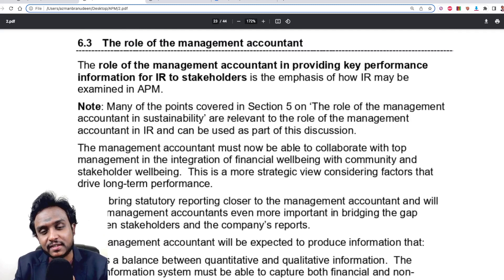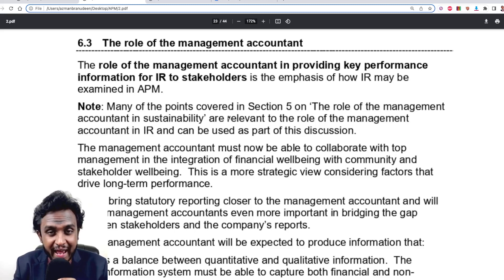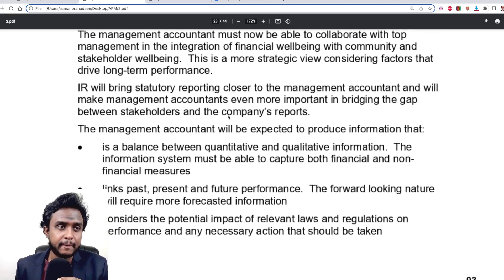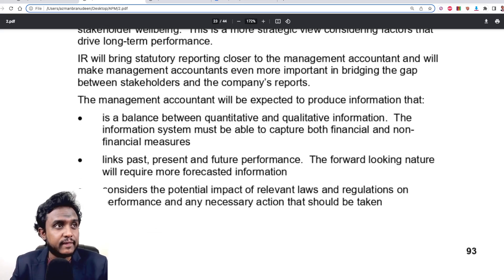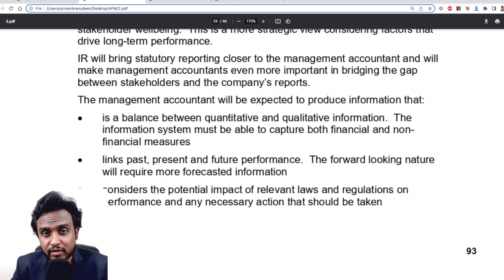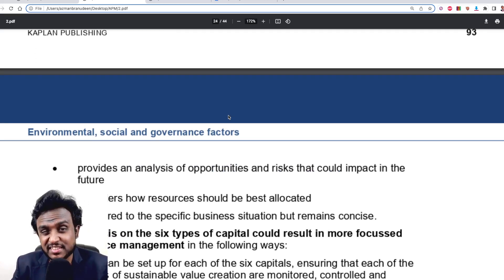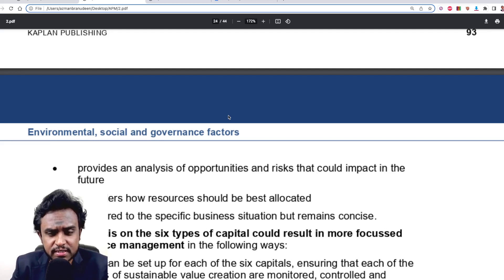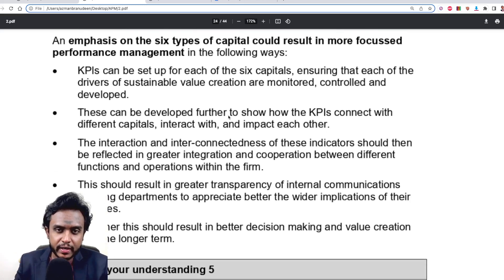This is done by the management accountant, who faces a tough challenge here because they have to think more broadly — in both financial and non-financial terms, internal and external terms, and monetary and non-monetary terms. They are expected to produce performance reports with a good balance of quantitative and qualitative information, linking past, present, and future performance, considering relevant laws and regulations, analyzing opportunities and risks, determining how different types of capital should be best allocated, and providing information tailored to the specific needs of stakeholders and business units.